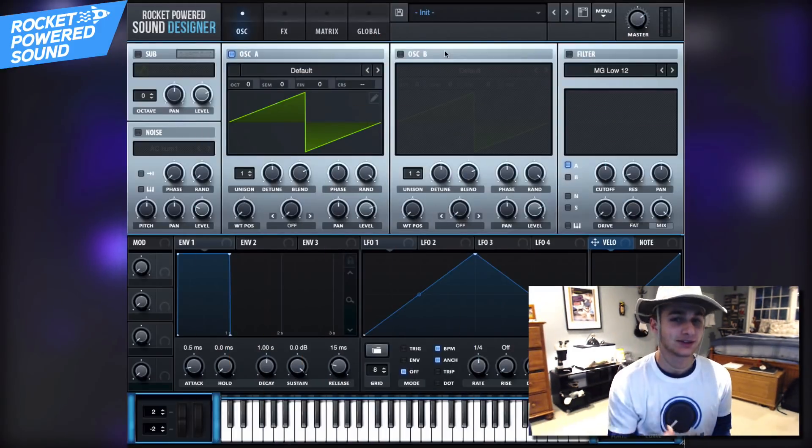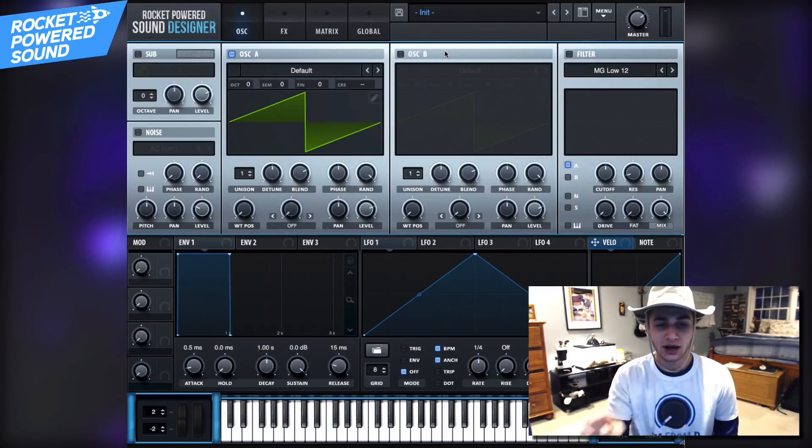What is going on Rocket Powered Sound Designers? Welcome to the best channel on YouTube for Serum tutorials. Now let's just go ahead and jump straight into the tutorial here.